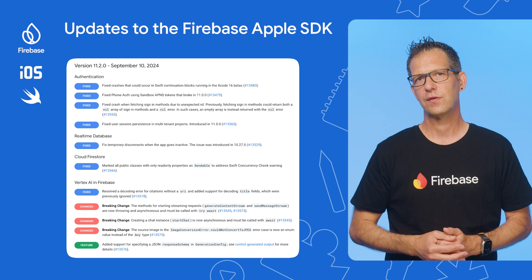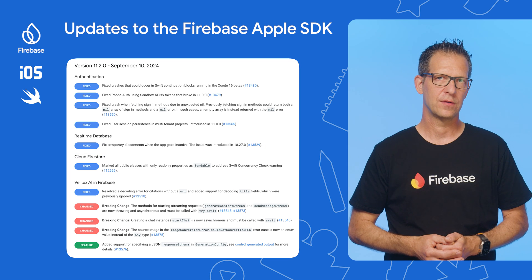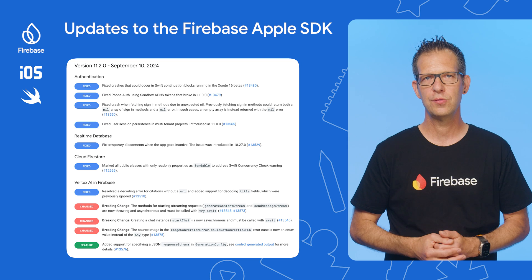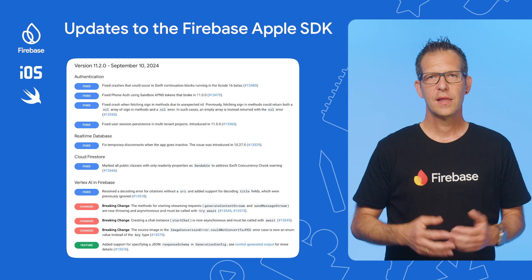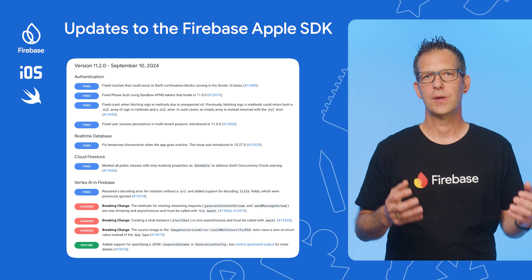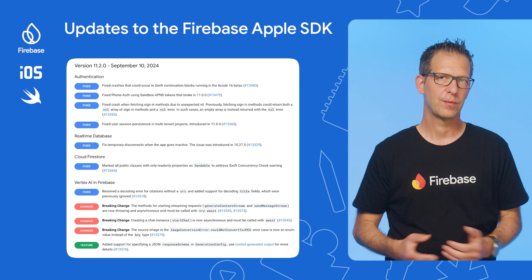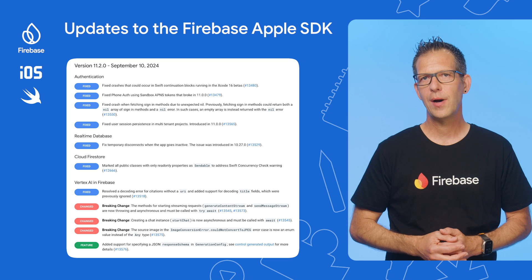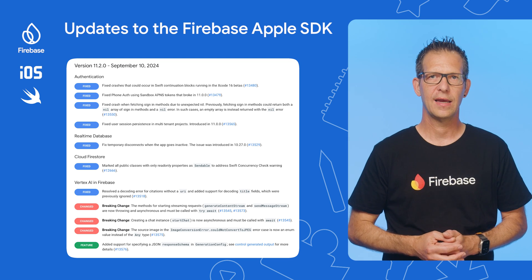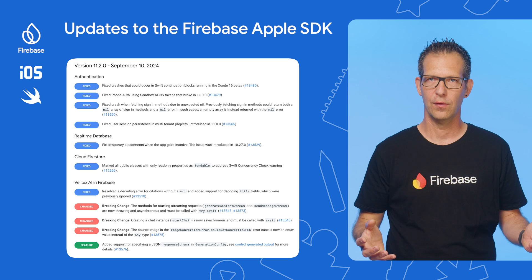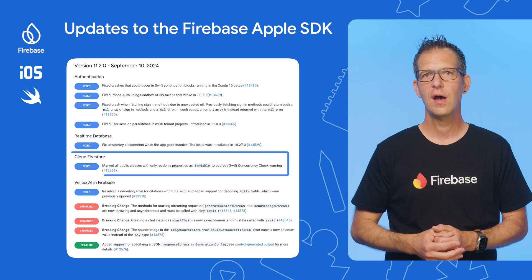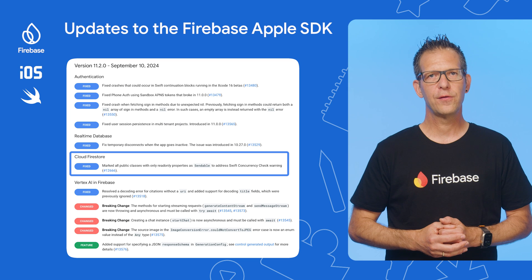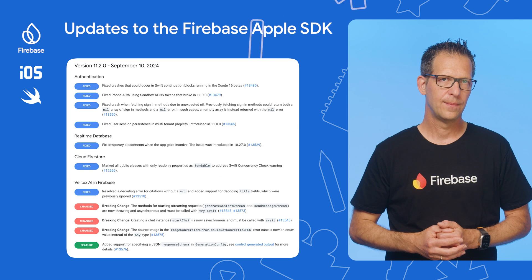This issue was introduced in version 10.27.0 and is fixed in 11.2.0. The team has also been working on improving support for Swift concurrency. For example, all public classes in the Firebase SDK that only include read-only properties are now marked as sendable, so you should see fewer warnings from the Swift compiler.